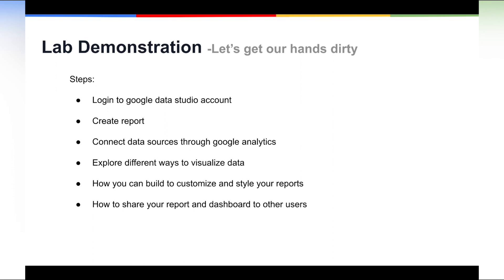First, you need to log into the Google Data Studio account and then create a report. We'll look at how to connect a data source to visualize your reports through analytics. We'll explore the different ways that you can visualize your data for your reports and dashboards. We'll also look at how you can build, customize and style your reports. And finally, we will see how you can share reports and dashboards to other users. So let's get started.